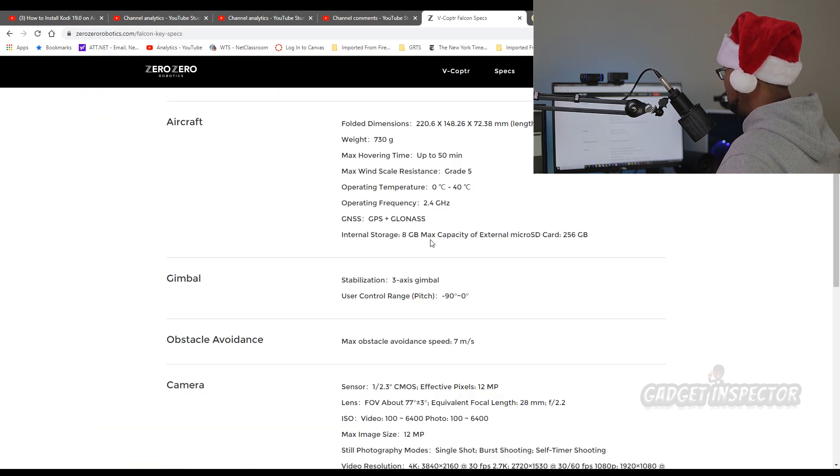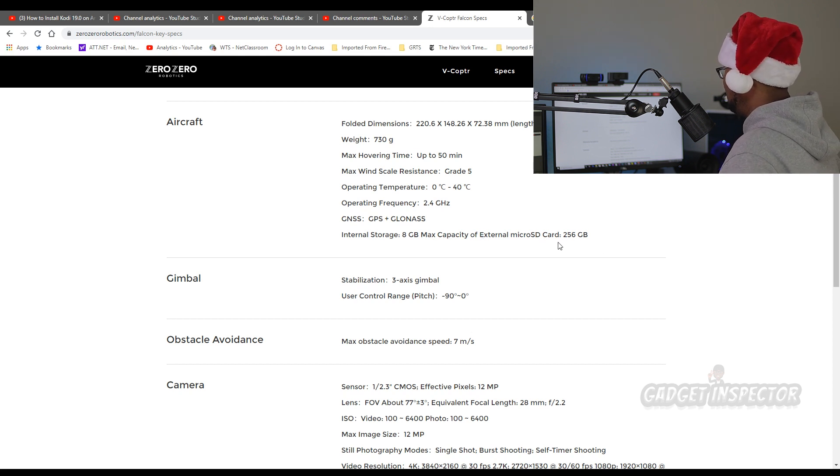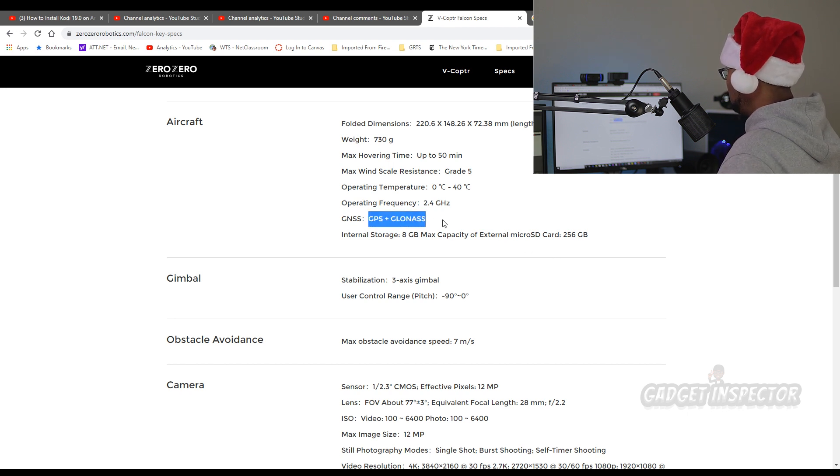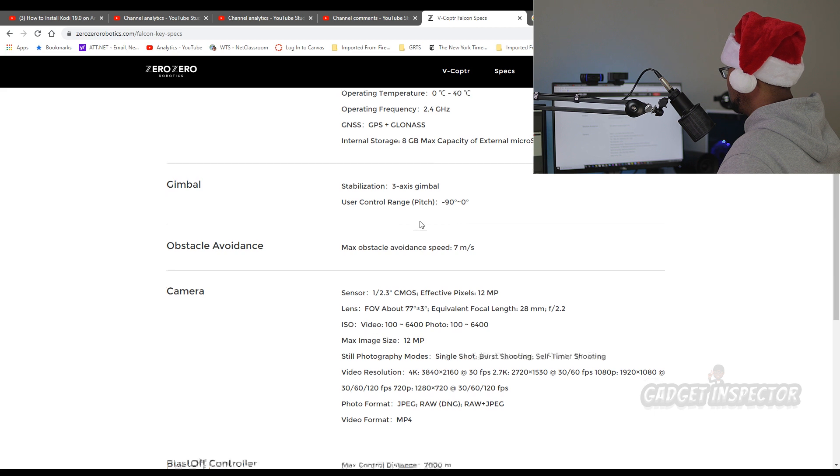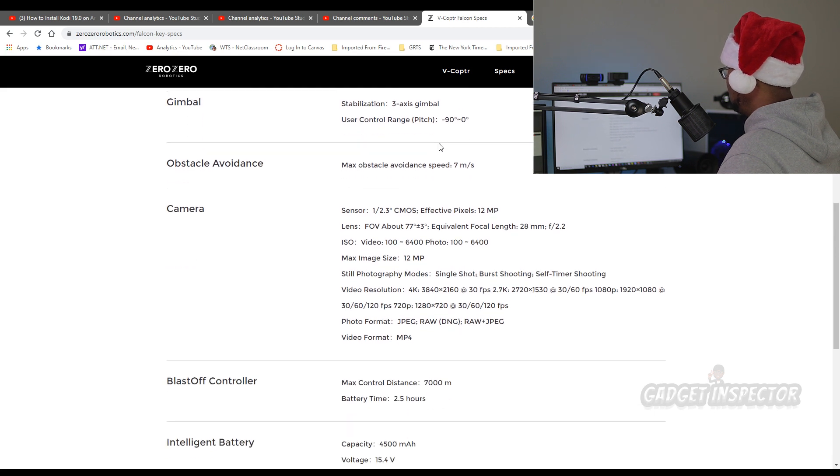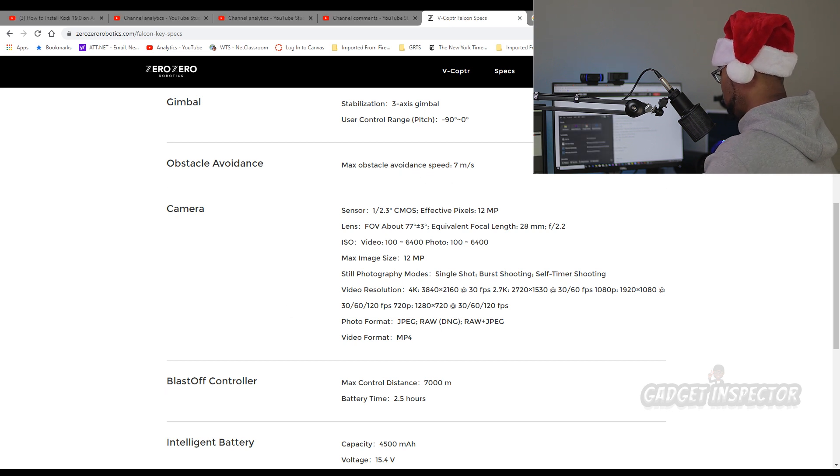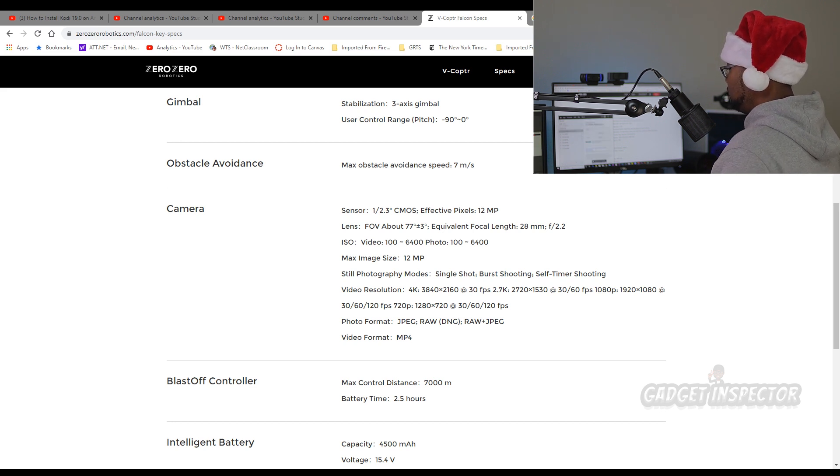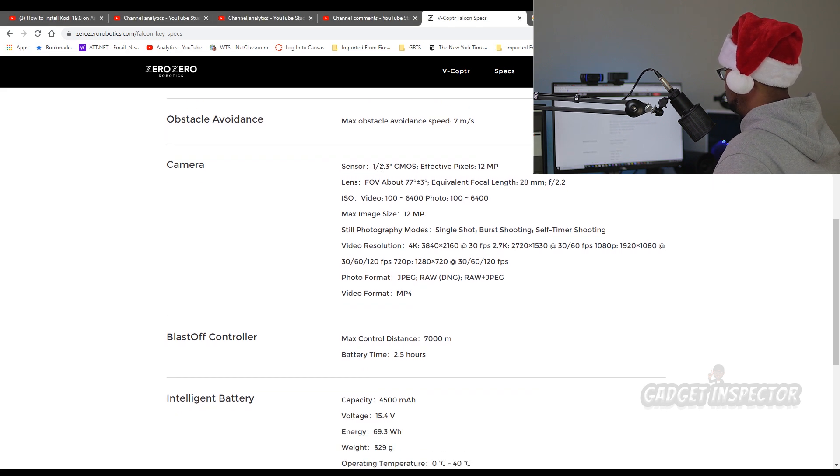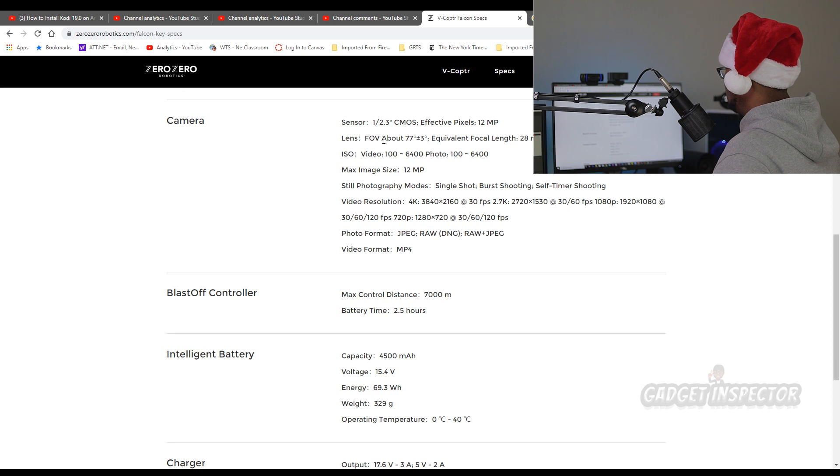It has eight gigabytes of internal storage, similar to the Mavic 2 Pro. And it can take up to a 256 gigabyte external micro SD. It has GPS and GLONASS. Those are the dimensions. Three axis gimbal. Pitches 90 degrees. Max obstacle avoidance speed is seven meters per second, which is about 15 miles per hour.